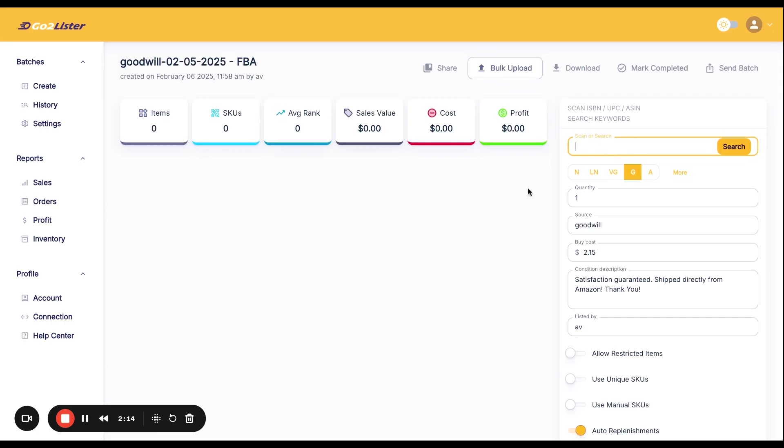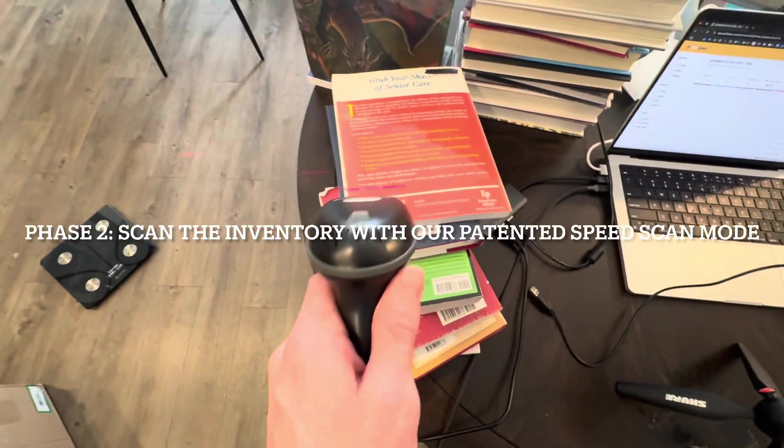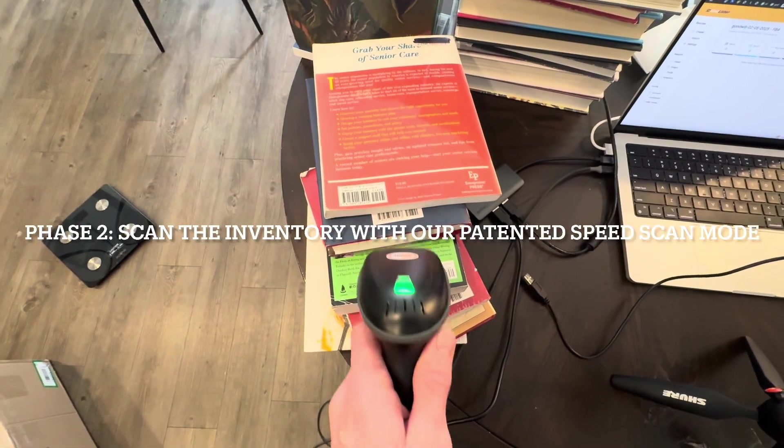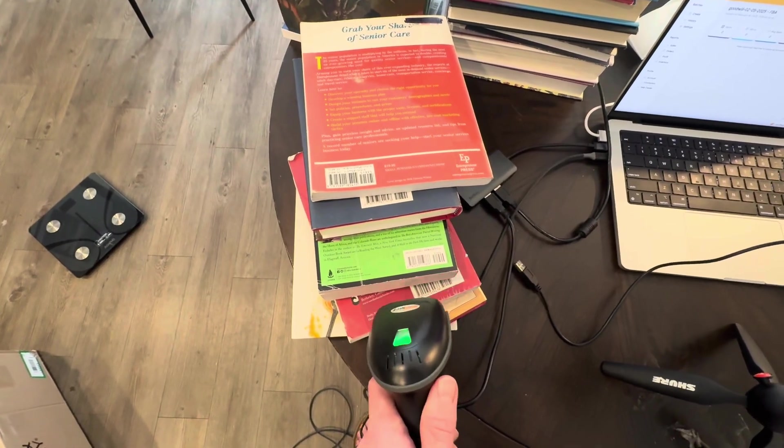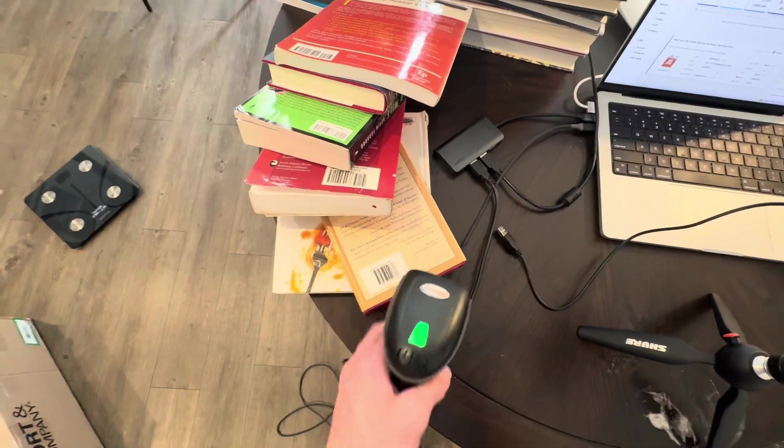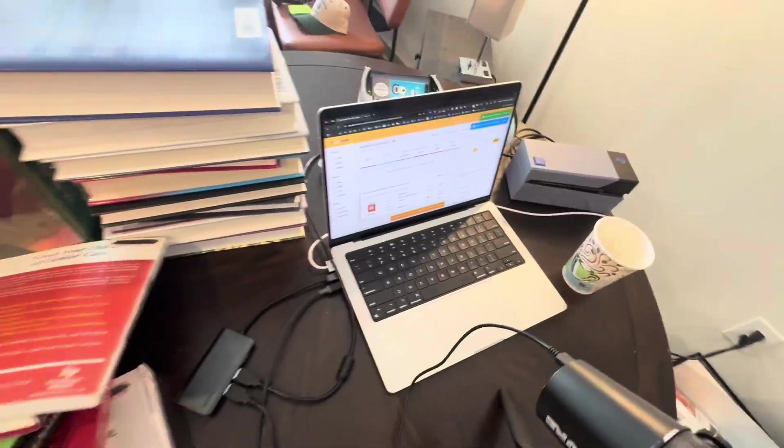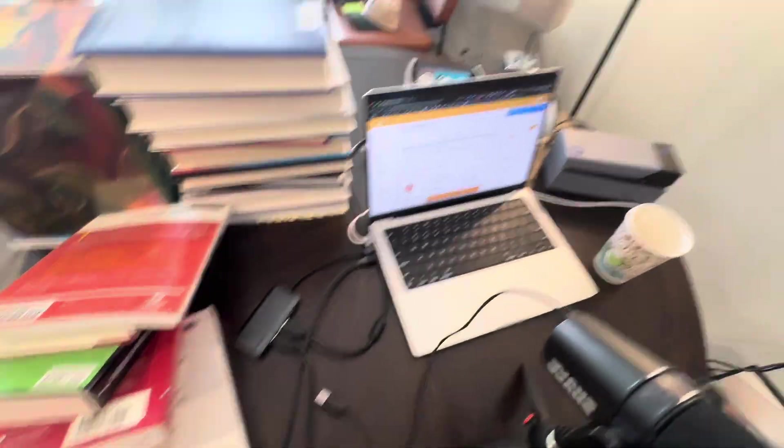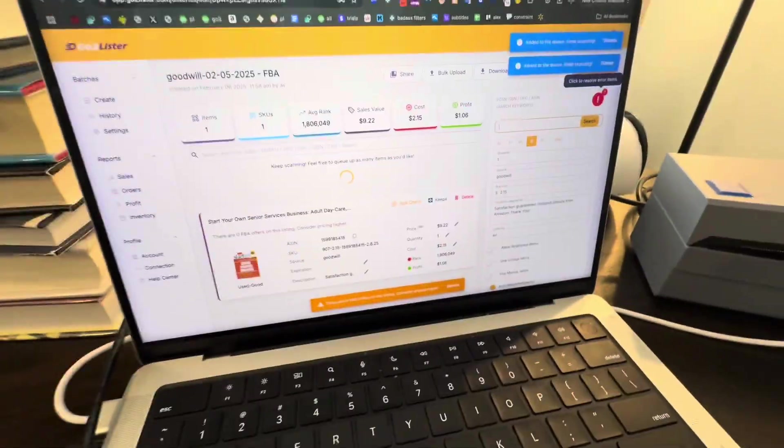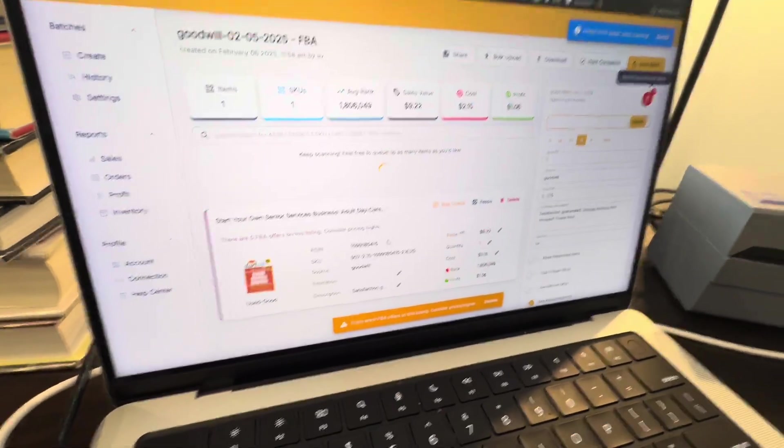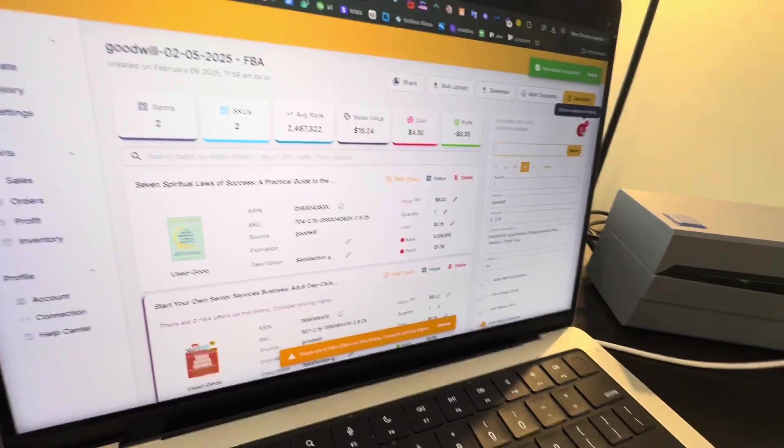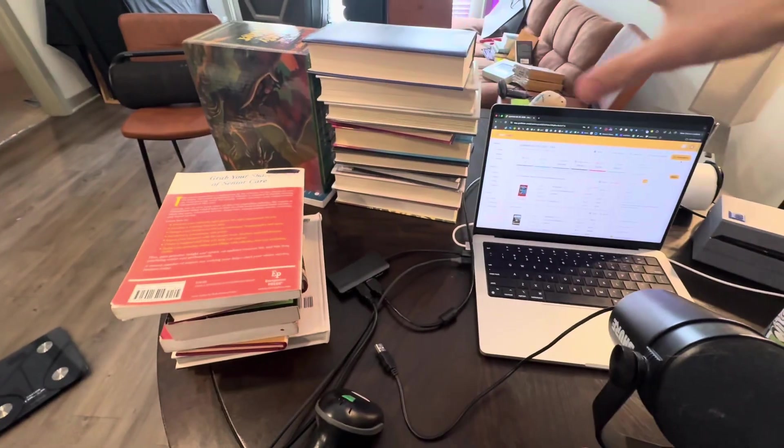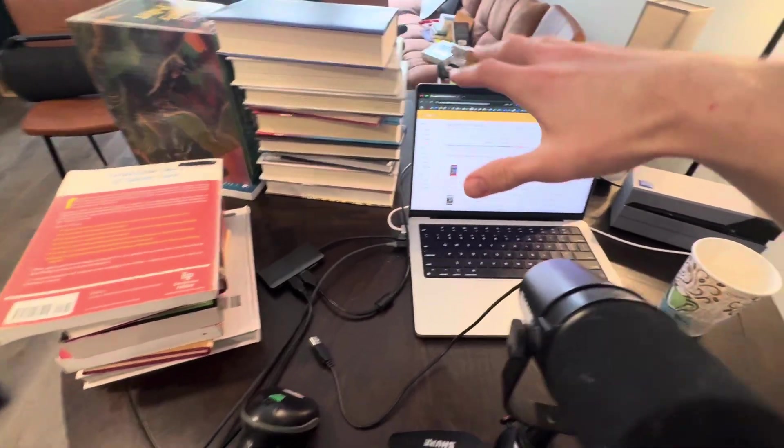Now, all we have to do is scan the products in. We make sure that scan bar is selected and we rapid scan all these books in. And this is the fastest listening software on the planet. Of course, we can scan faster than Amazon can process them. That's the benefit of using GoToLister. And as you can see, they are all being added to the batch one by one.